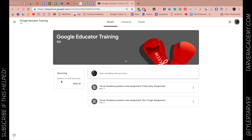What's up guys, it is Tyler with tarveracademy.com and we're gonna learn some Google today. We're talking about Google Classroom, and the feature I want to talk about is: as a student, how are they supposed to turn in an assignment if they're not turning in something that is like a Google assignment — so it's like a doc or PDF or even a Word doc?